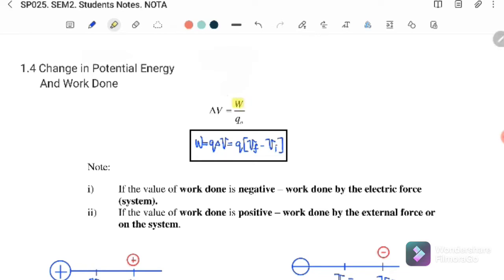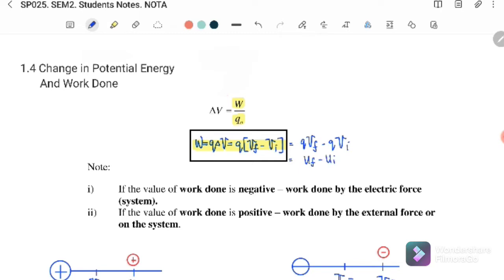We can also write this as: work done is equal to test charge times the potential difference, or we can expand it to become q times the change of the potential difference, where the change of potential difference is V_final minus V_initial. So if you substitute q into the potential, we will get q·V_final minus q·V_initial. Since q·V is our potential energy, we can write this as U_final minus U_initial. Therefore, our work done is equal to the change of the potential energy.